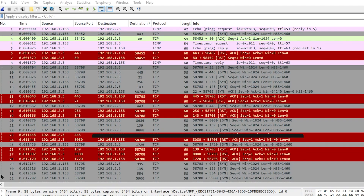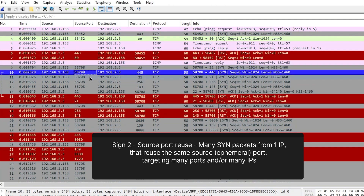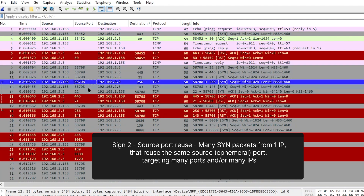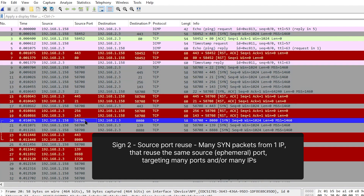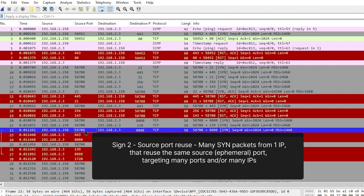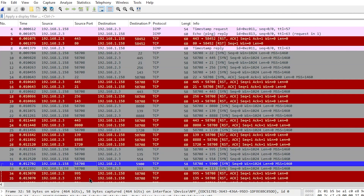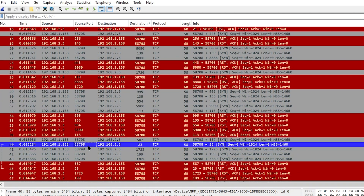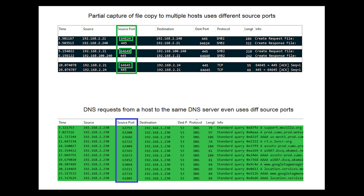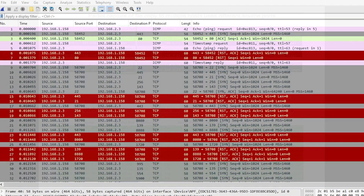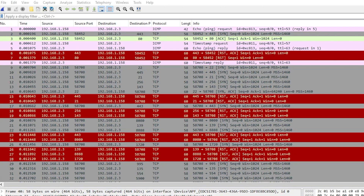The second sign is that there are a lot of SYN packets reusing the same source or ephemeral port number 58708. It's not the fact that it's a particular number — it's that we see 58708 over and over again because NMAP is reusing it to talk to many ports on this host. Normally a host uses many source ports, one for each conversation. So let's filter by TCP source port 58708.